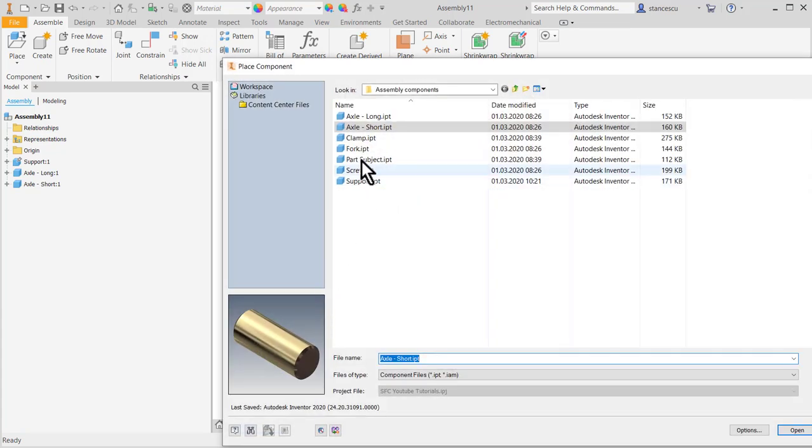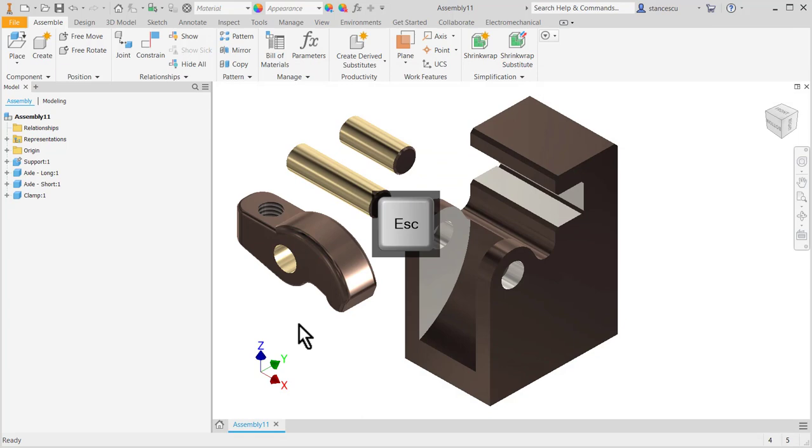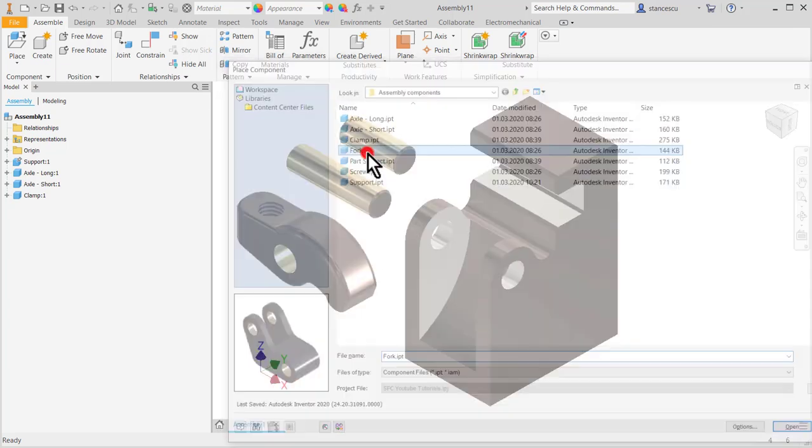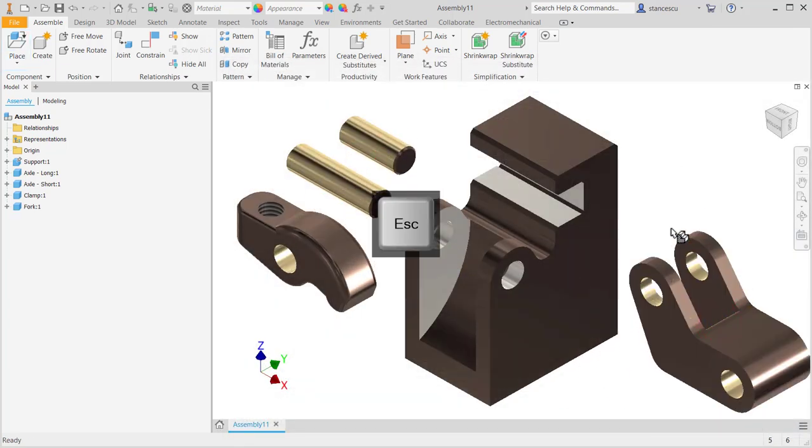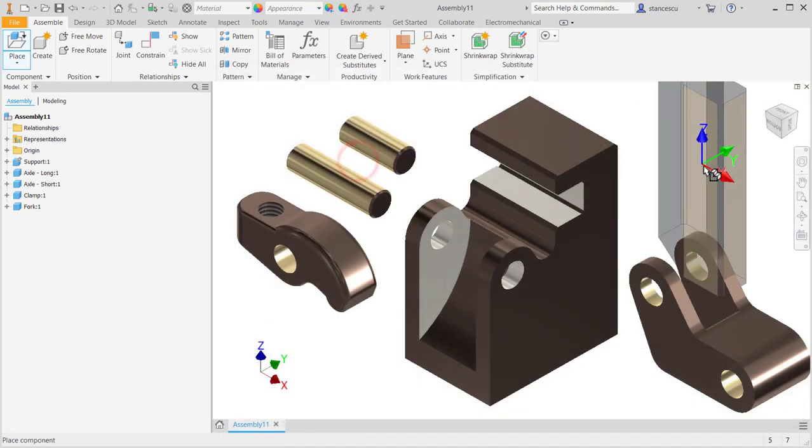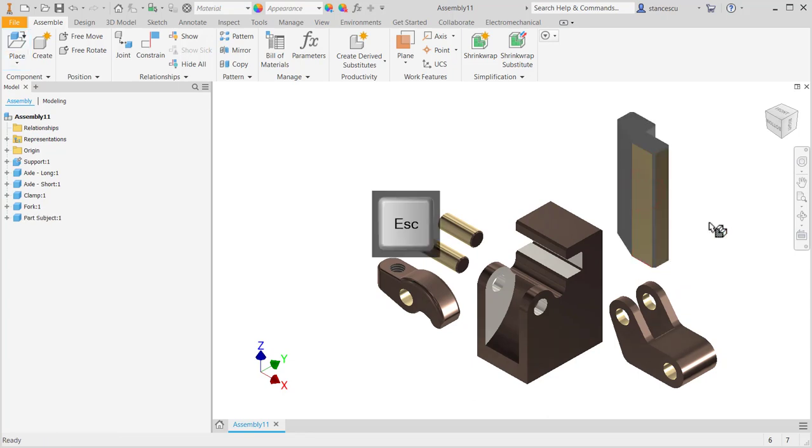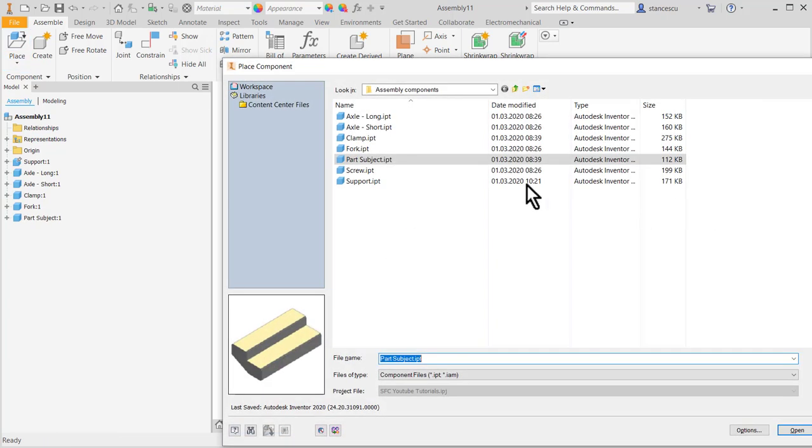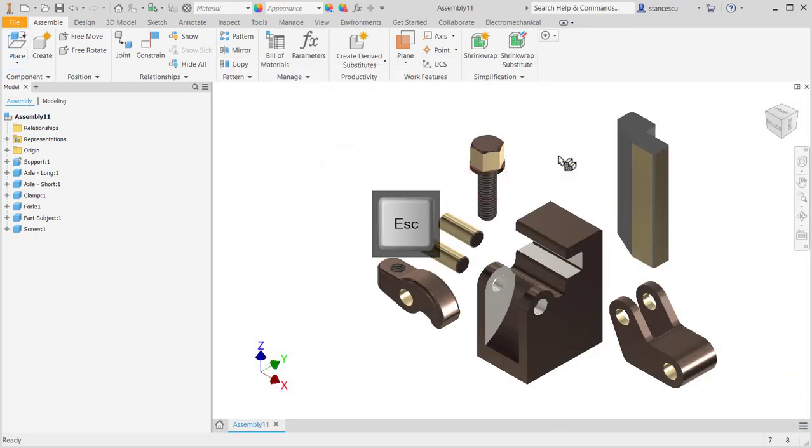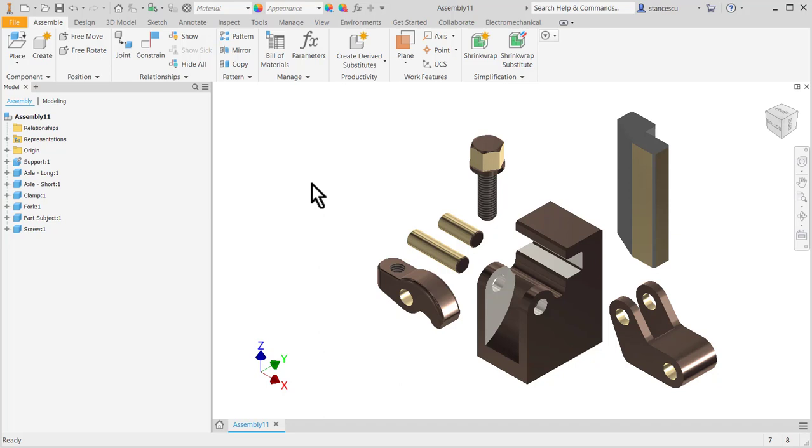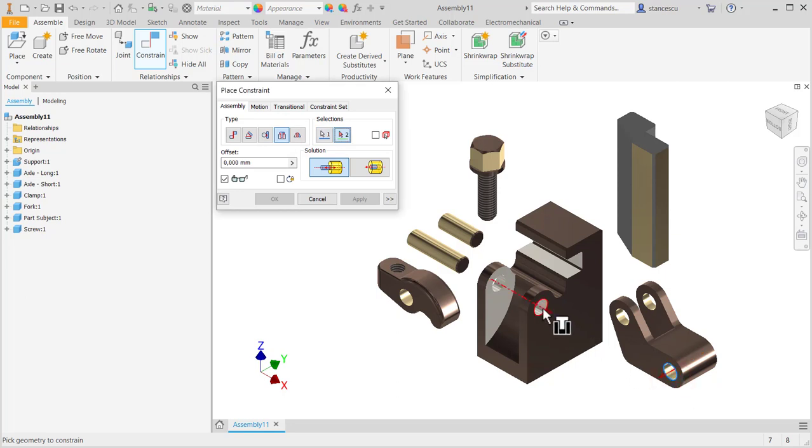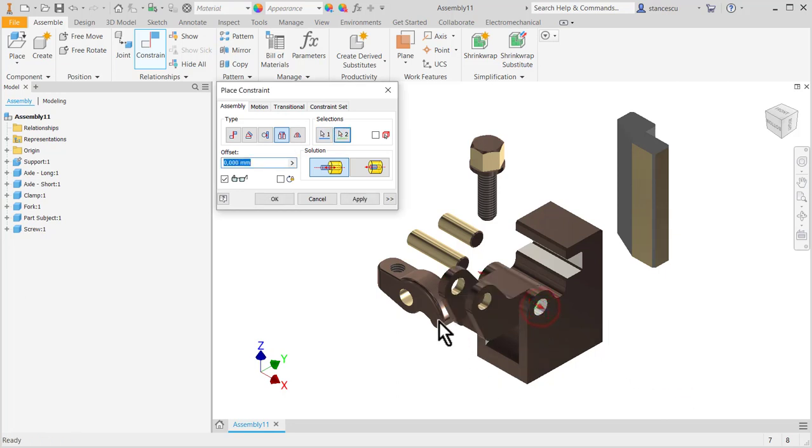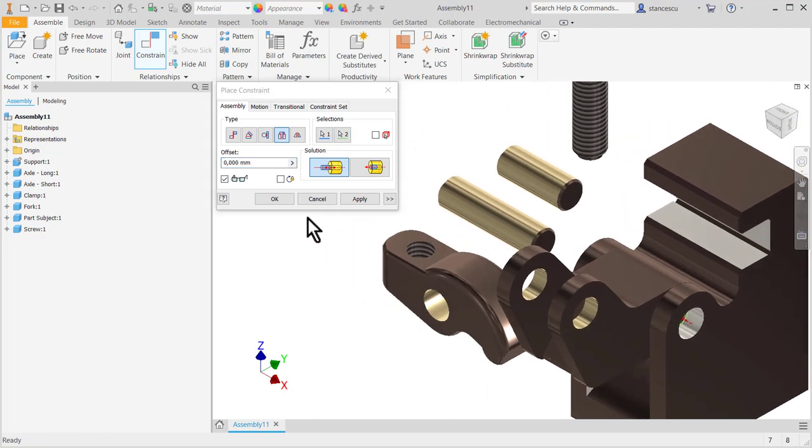You know the procedure very well. Good. Now we have to constrain these elements, these components, in order to create our assembly. We create the assembly by adding constraints. This is the first constraint, apply.